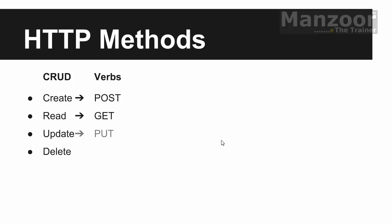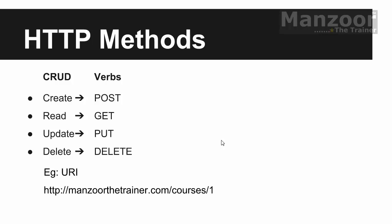POST is for create, GET is for read, PUT is for update, and DELETE is for delete. Now what does this mean? Let us see an example URI. If you see this ManzoorTheTrainer.com/Courses/1, it does not say anything about what it is going to do unless and until we attach a verb to it or an HTTP method to it. Now if I attach GET HTTP method to it, then it is going to get that first record.